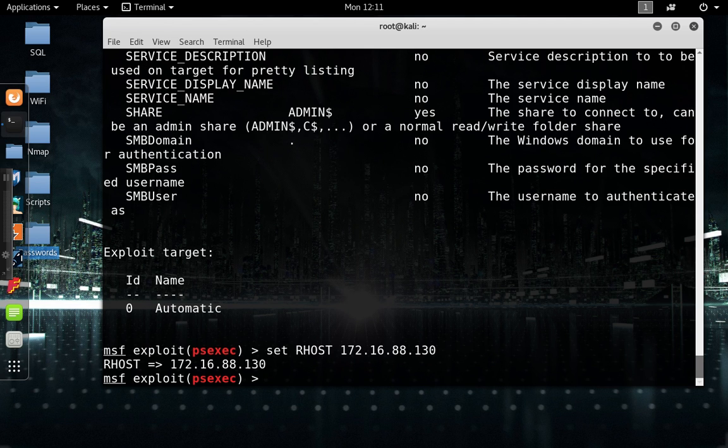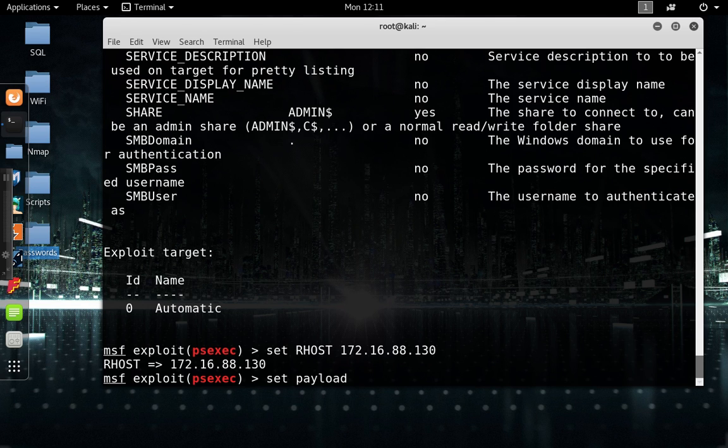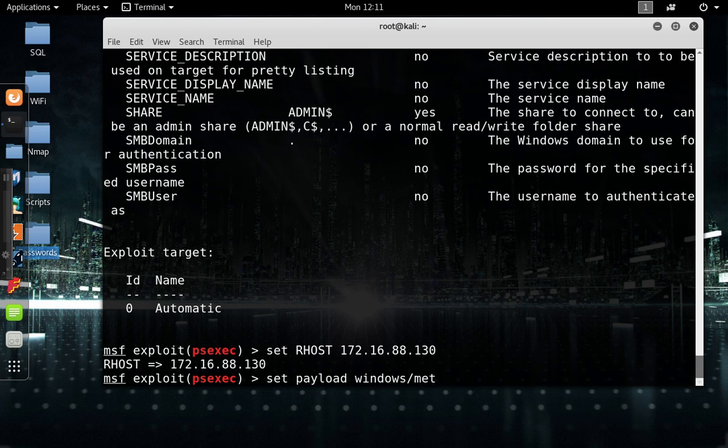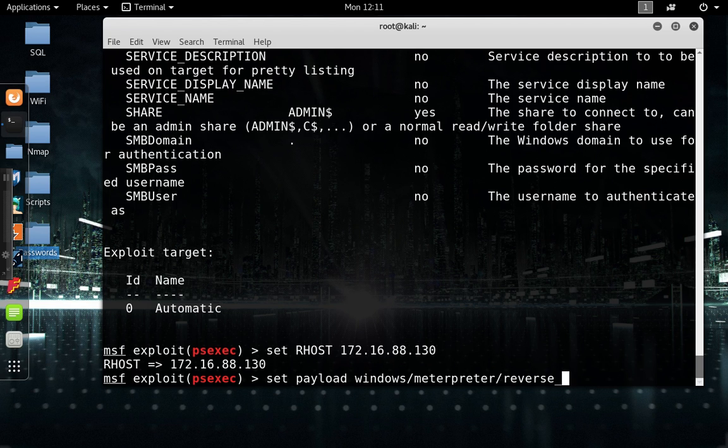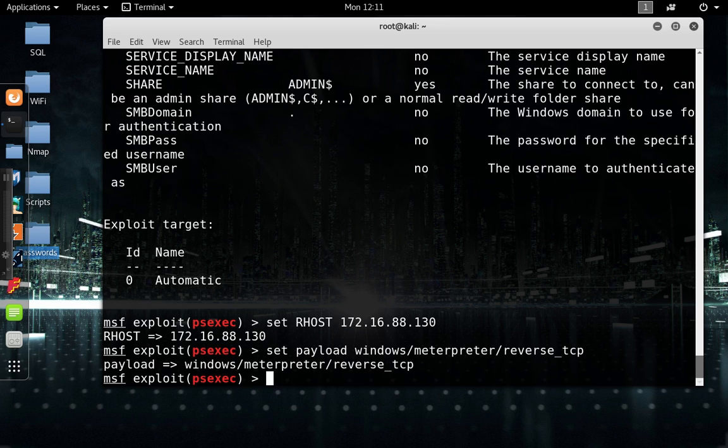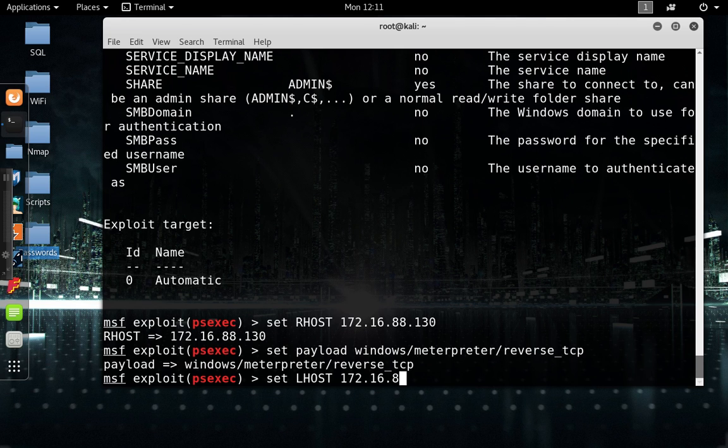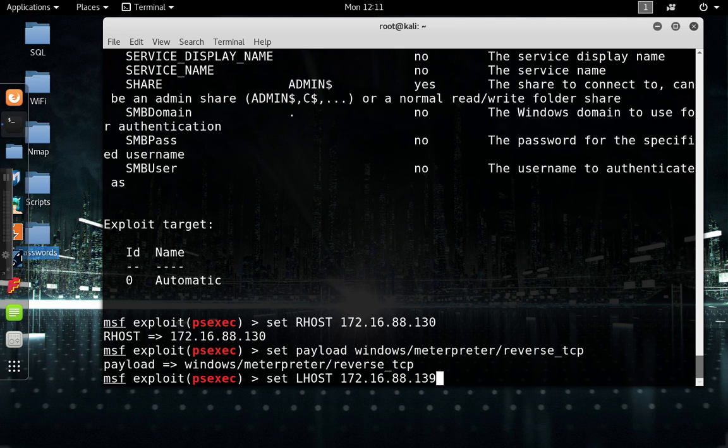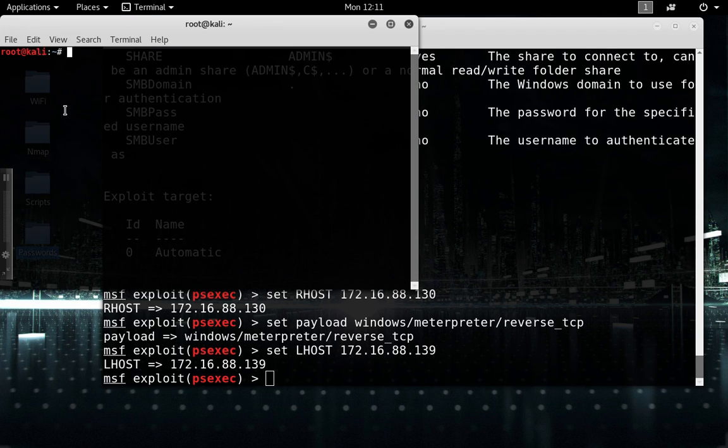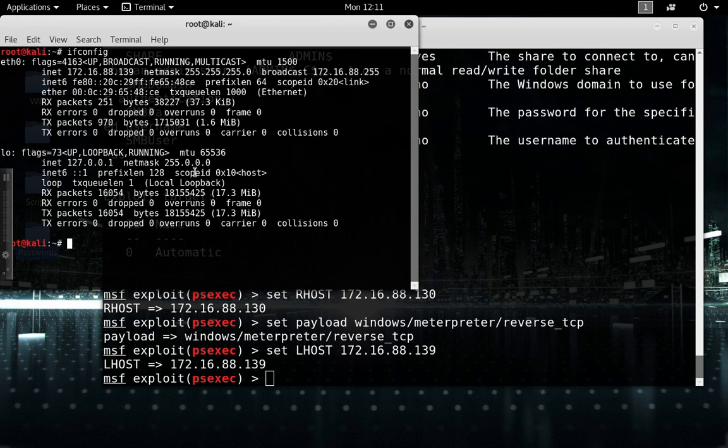We also want to set a payload just to make sure that everything is working right. Set payload windows, for some reason it's always slow when I do this, Meterpreter, there we go, reverse TCP. And hit enter. Let's set the lhost.